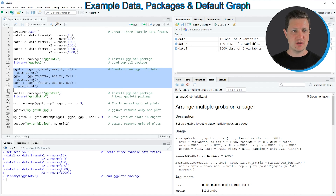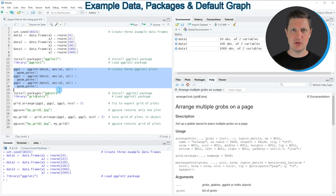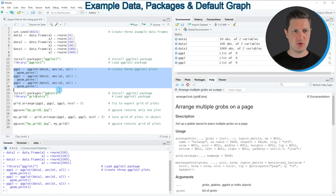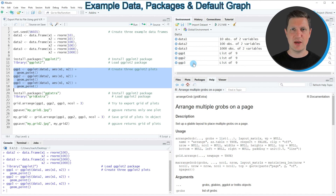After loading ggplot2 we can use its functions to create different plots. If you run lines 13 to 18 of the code, three new plot objects are created using the ggplot2 package, and you can see these three new plot objects appearing at the top right of RStudio.